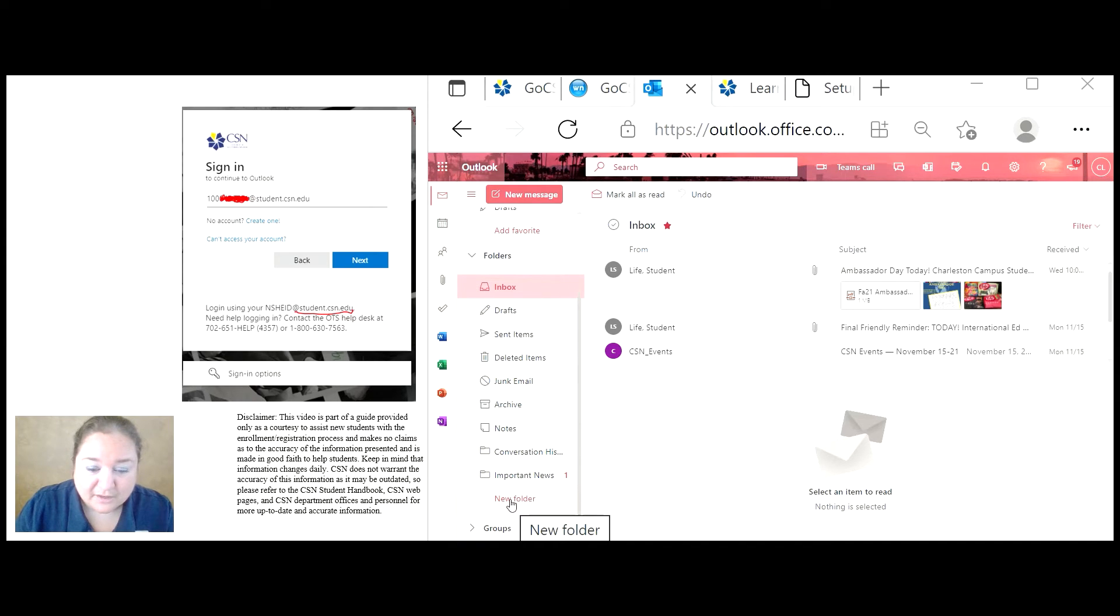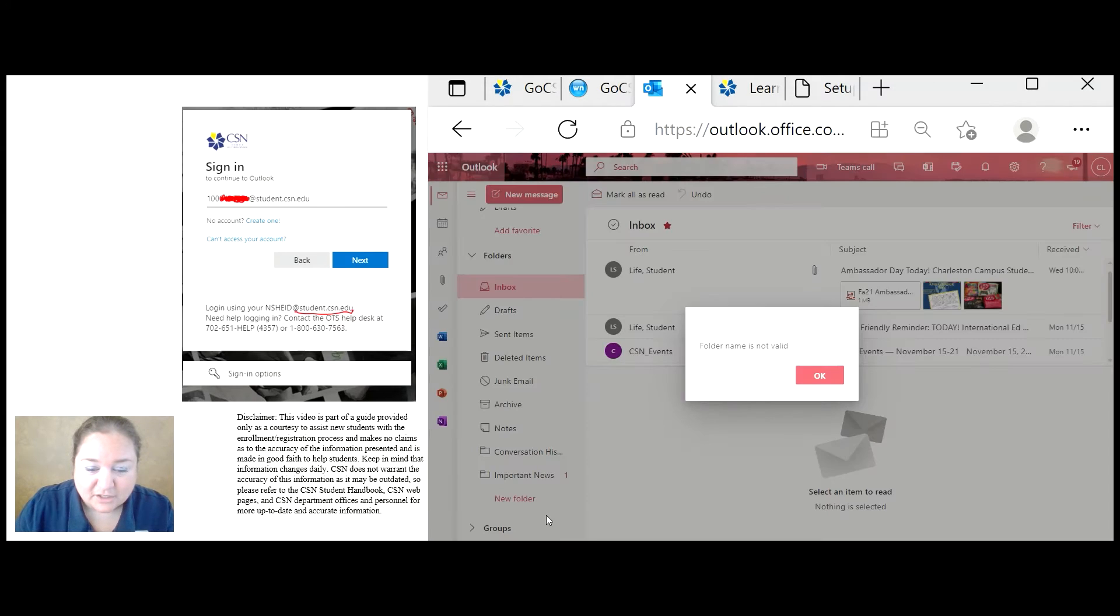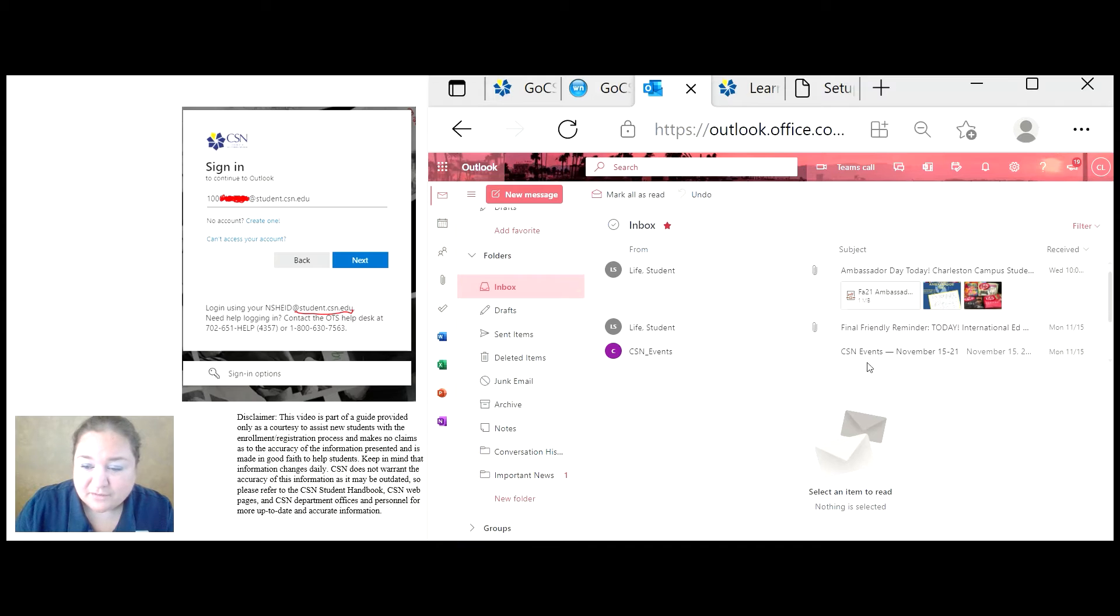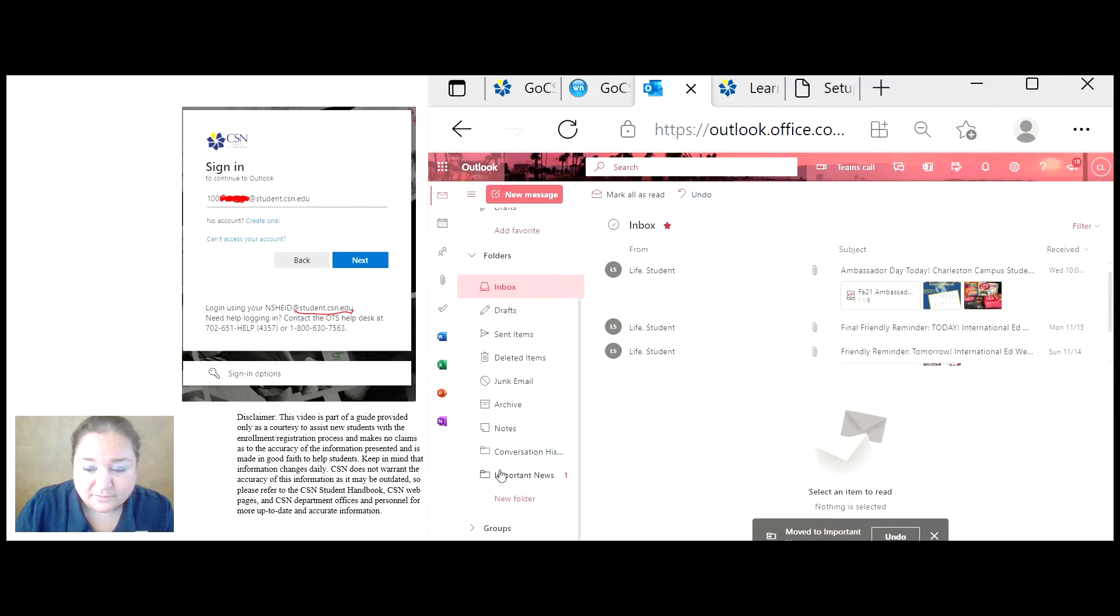So you left click on it, you type what you want, and press enter. And then I chose to use important news. And all I have to do, if I feel this is important, I click on the message, and I just move it over to the folder. And that's it.